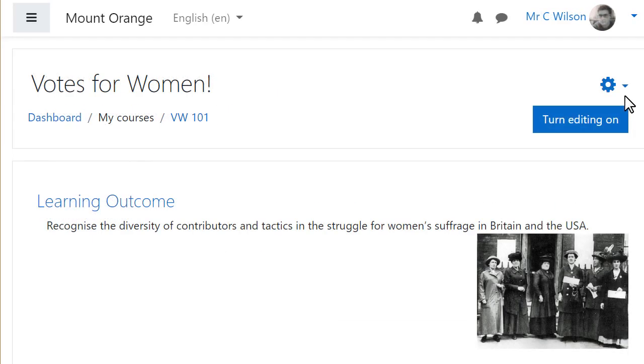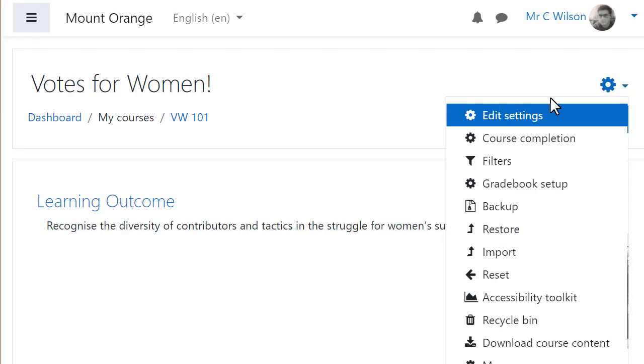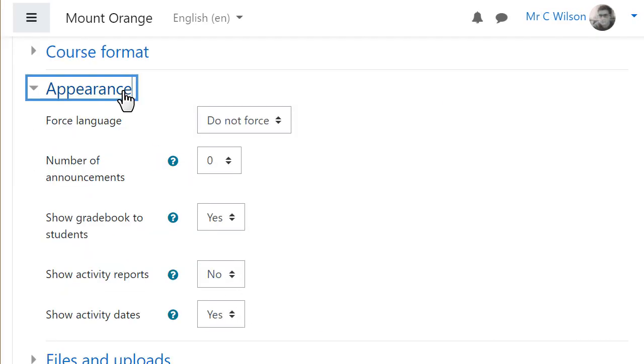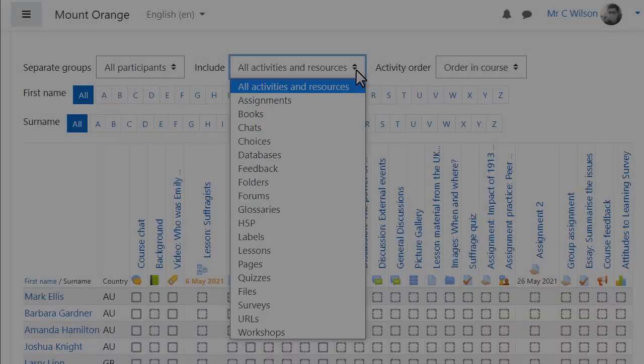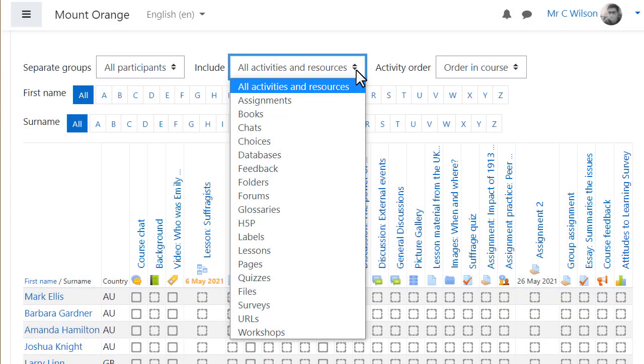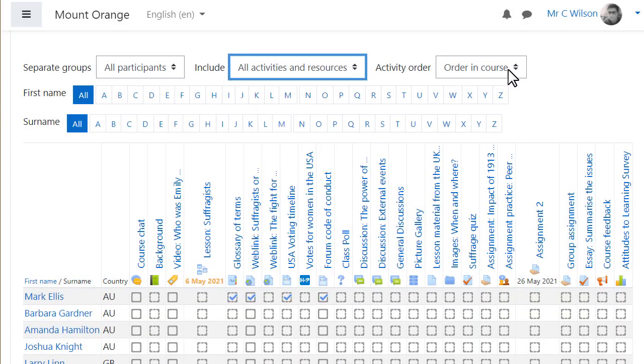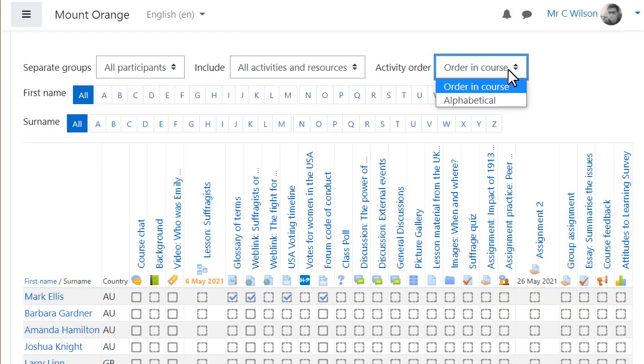Teachers can decide whether to display these on the course page or not. And an extra improvement brings useful filters to the activity completion report.